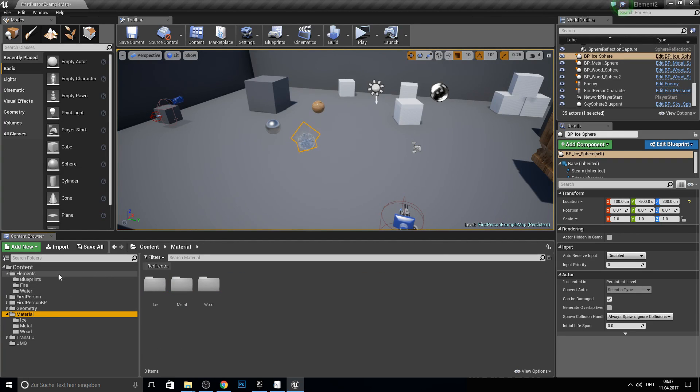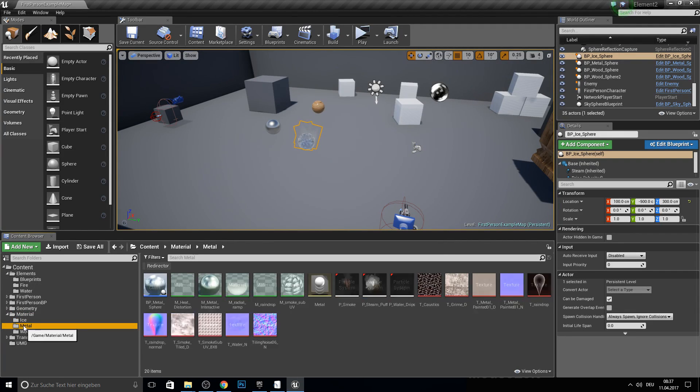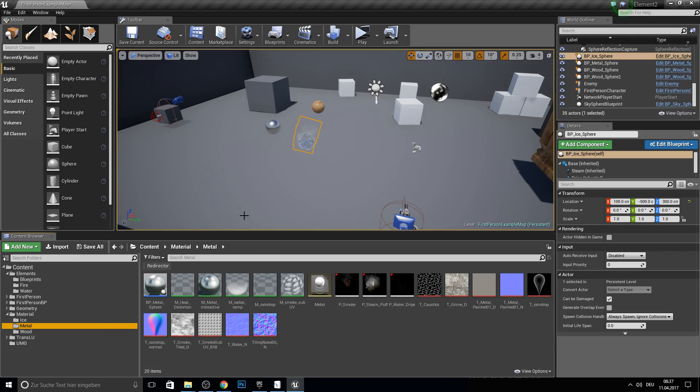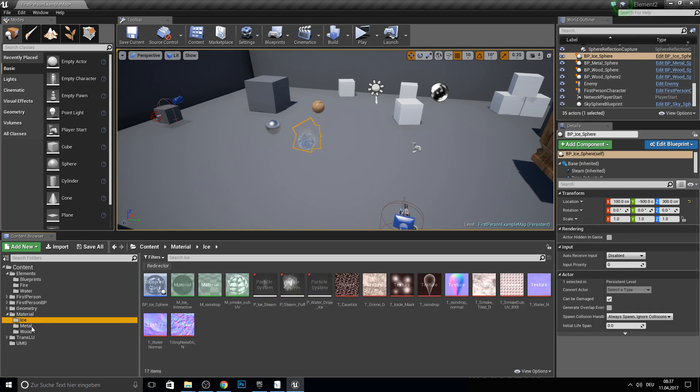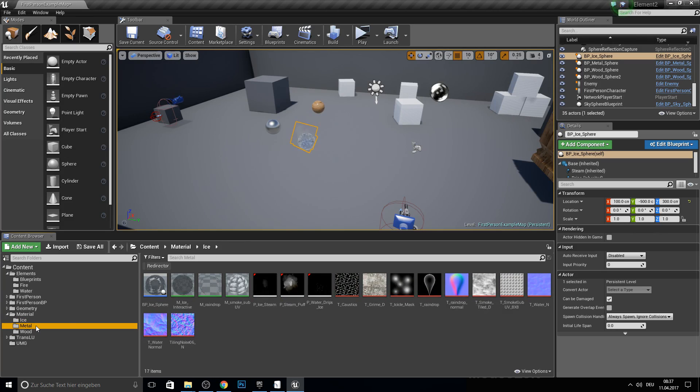So I actually added the ice and the metal material from the Condit example from EPIC. So yeah, you actually can use this too.